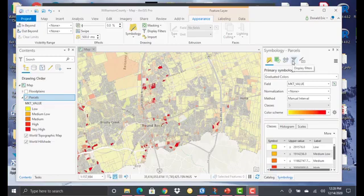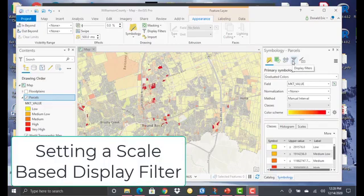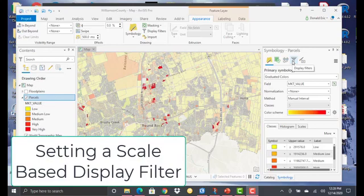In this demonstration, you're going to learn how to apply a scale-based display filter.